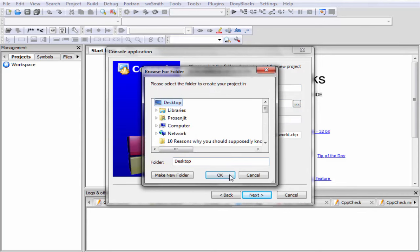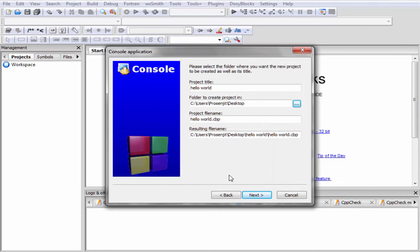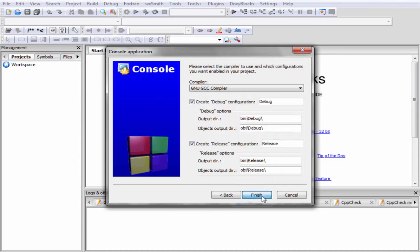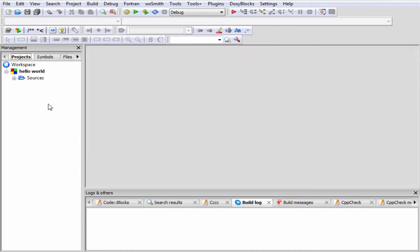Now click on the Next button and then finally Finish. You can see here in our workspace the Hello World project is present, and here a folder Sources is also present. If you open this folder you can see here a file that is main.cpp.